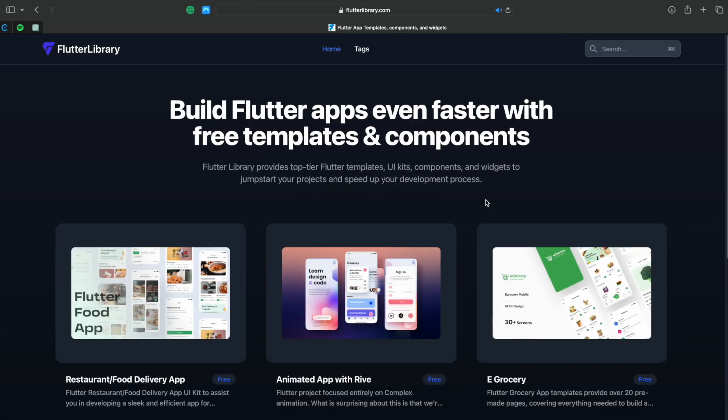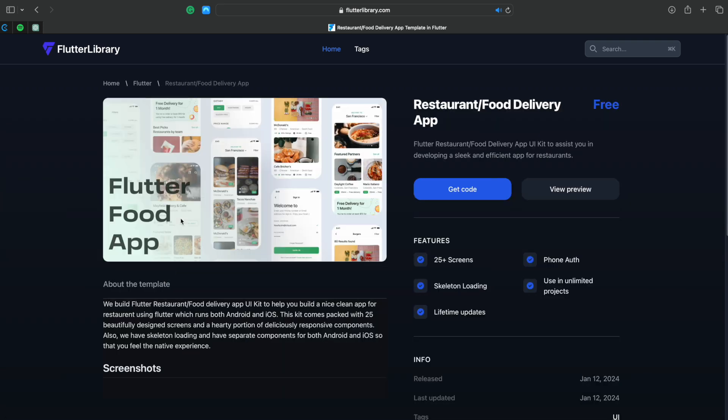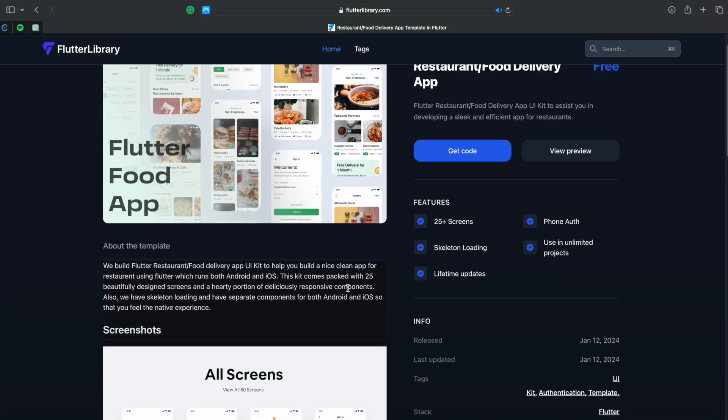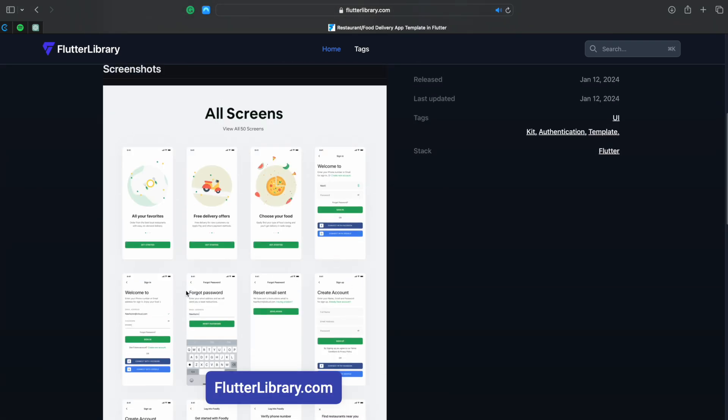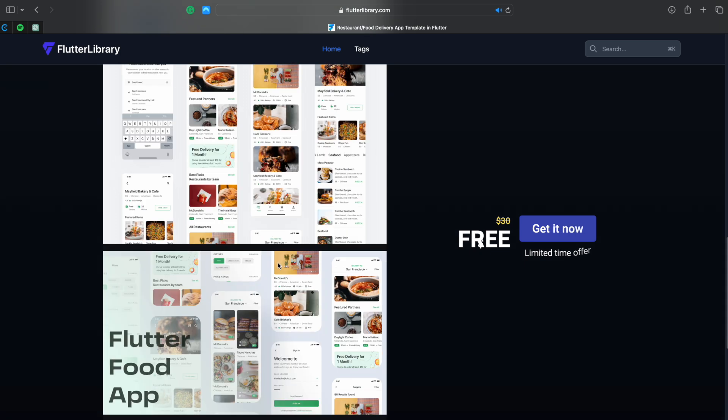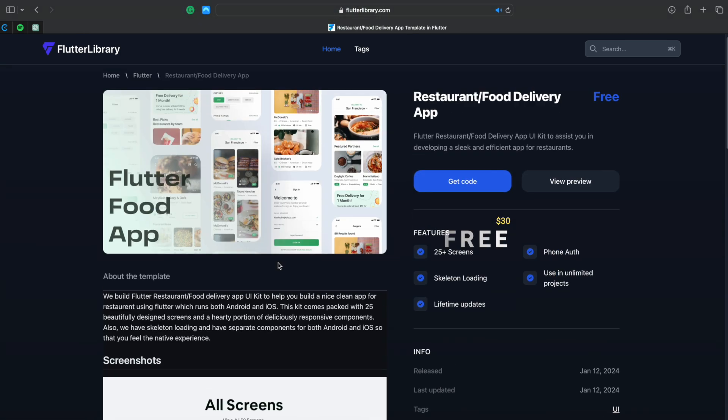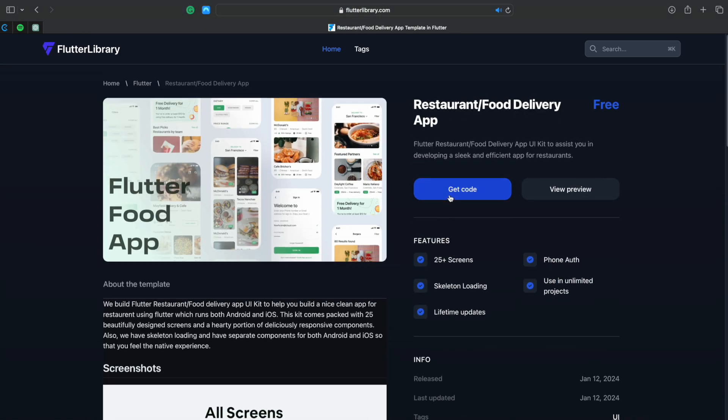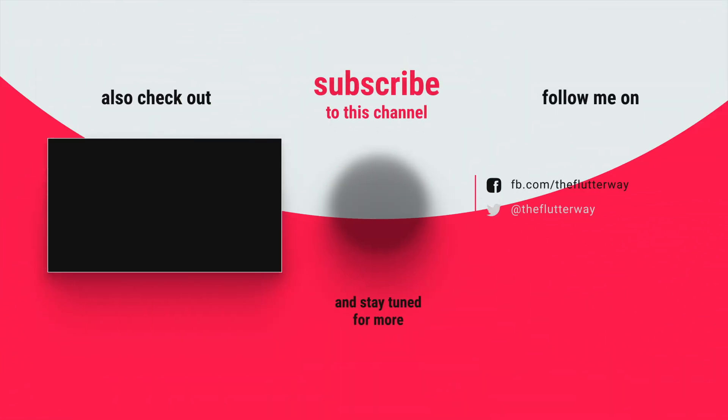Now, come to the gift. This onboarding screen is taken from our food template UI kit. The awesome news is, from FlutterLibrary.com, you can download this $30 premium UI kit for free. It's only for limited time, so grab yours now. Thanks for watching. Bye.